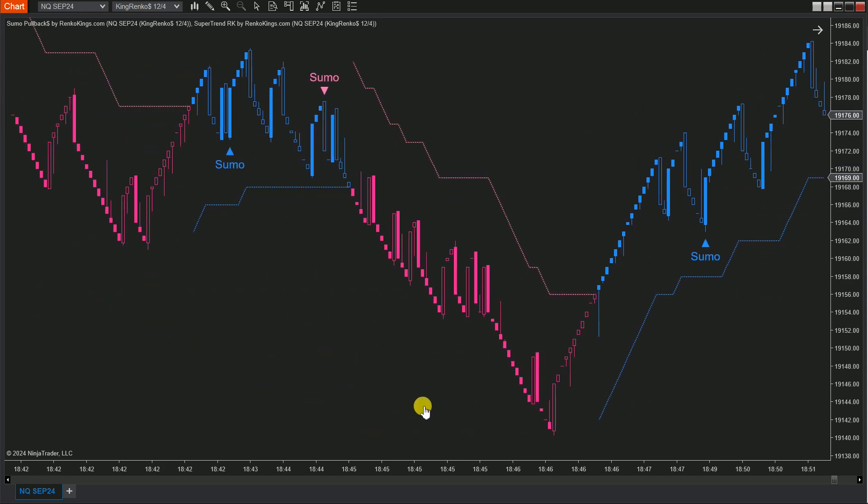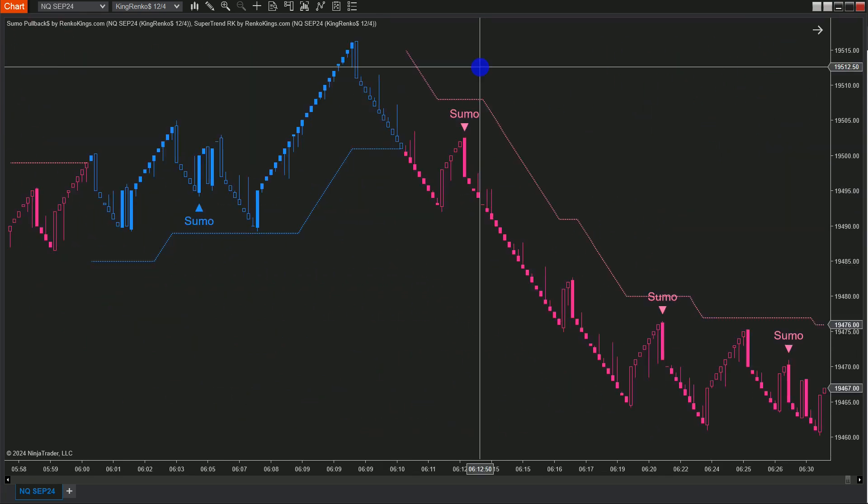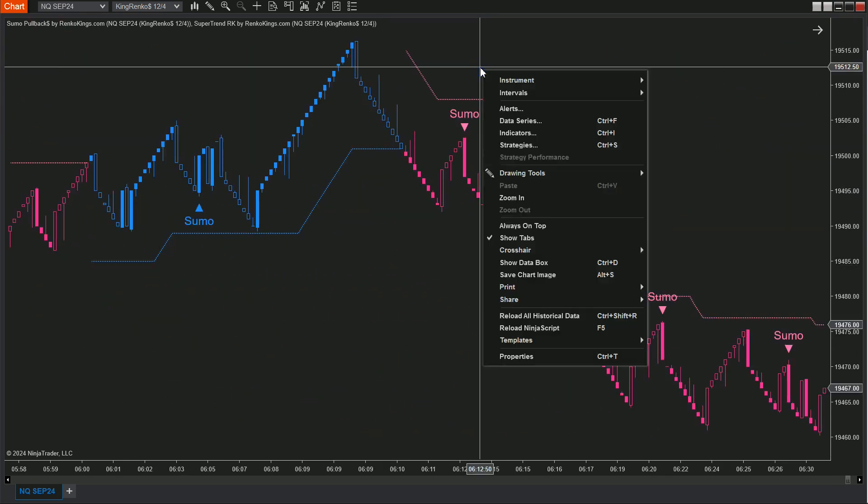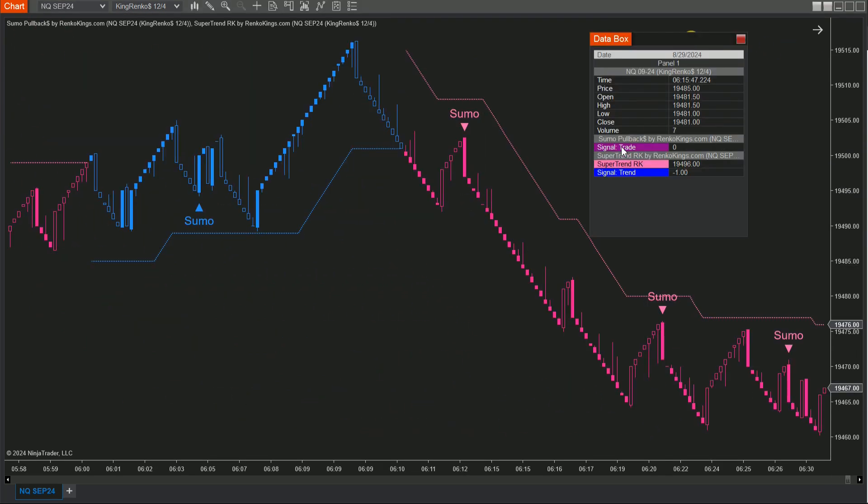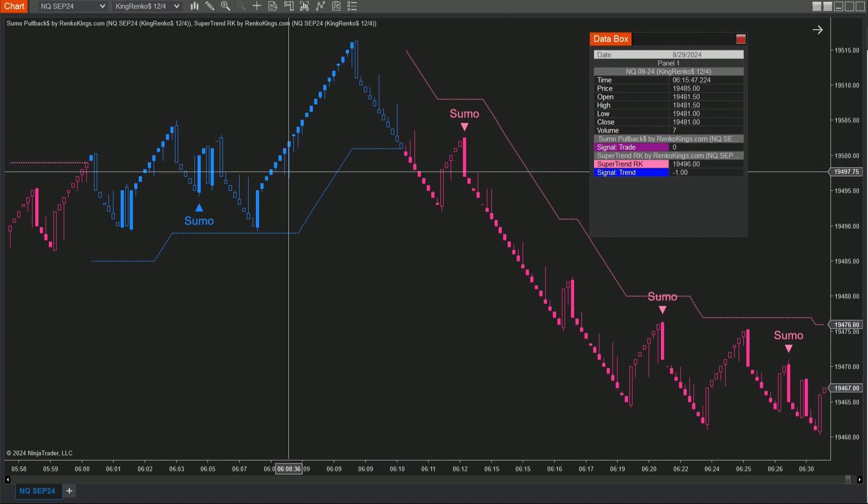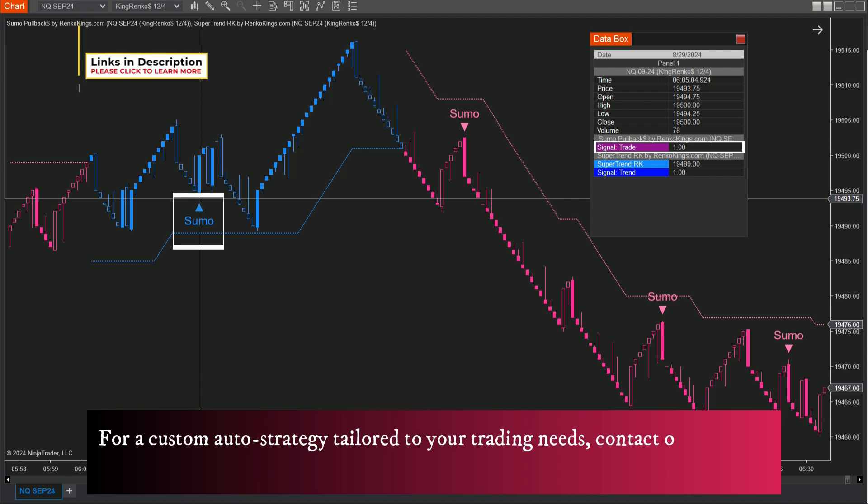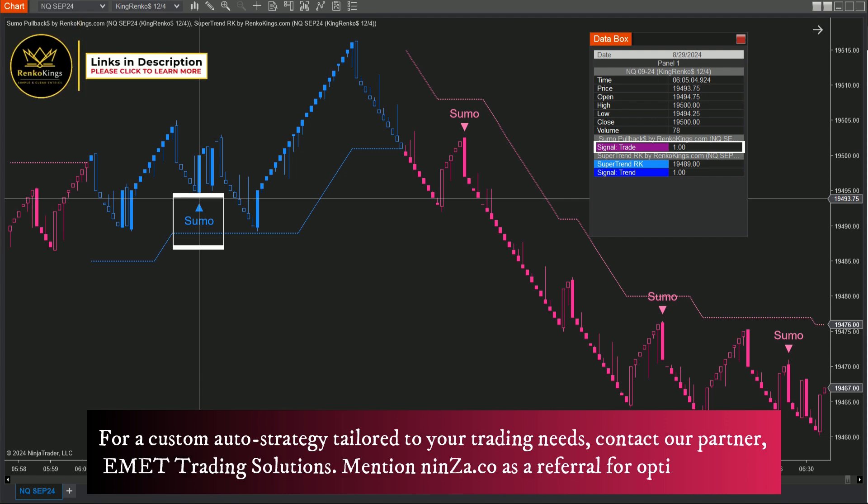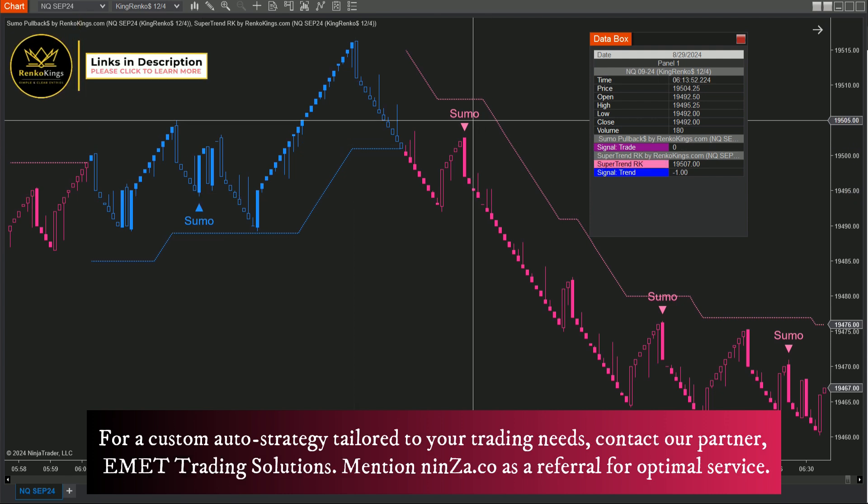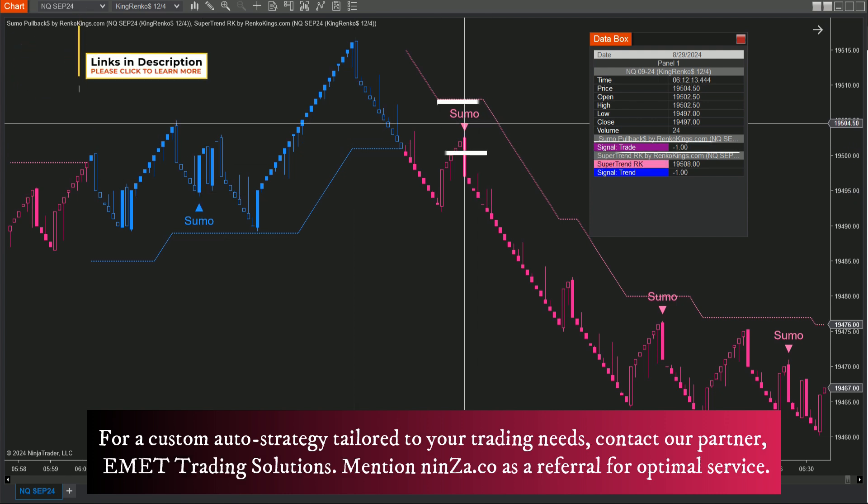Once you've got that sorted, right-click on your chart and select Show Data Box. Here's what to look out for. In Sumo Pullback, blue markers are your bullish signals, 1, and pink markers represent bearish signals, negative 1.